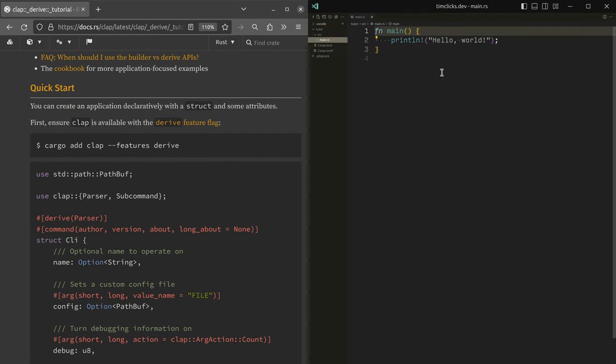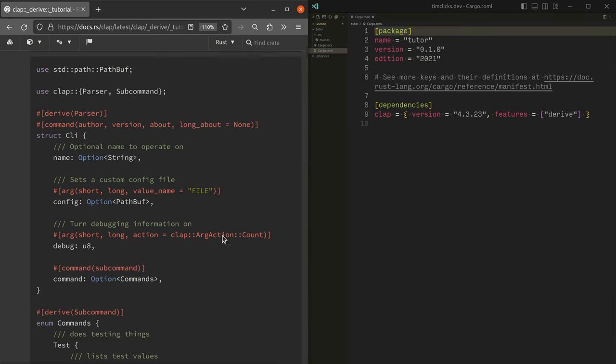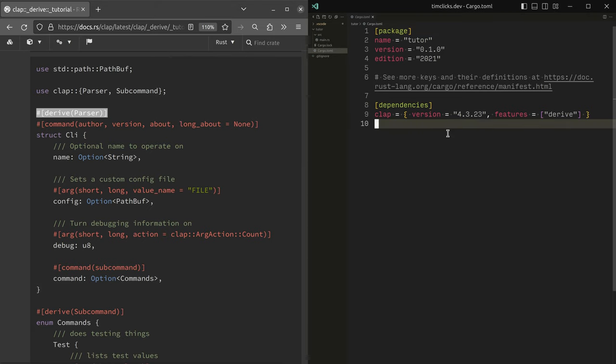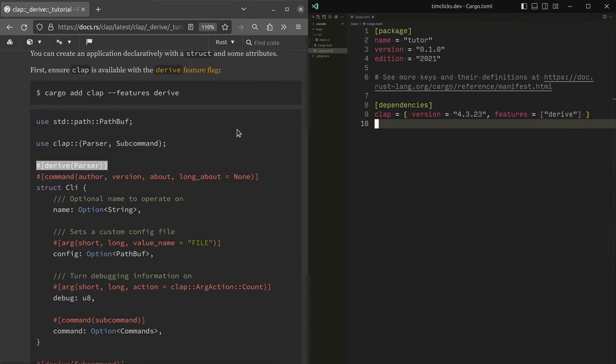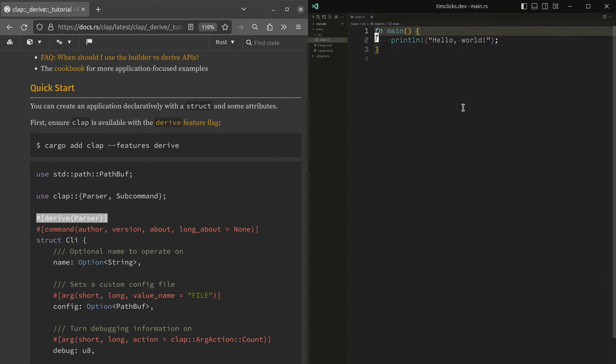And that brings a really nice API where we define a structure and this procedural macro parser does all the work for us. Cargo add has added a dependency inside our cargo.toml file. Cargo.toml is the metadata for the project. And now our task is to kind of get going.